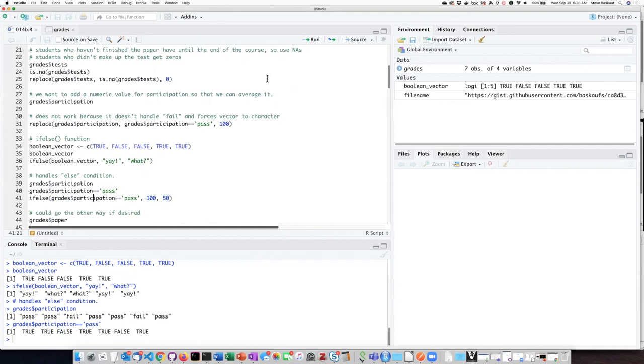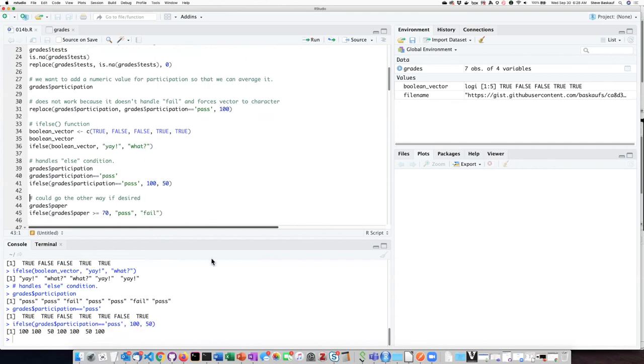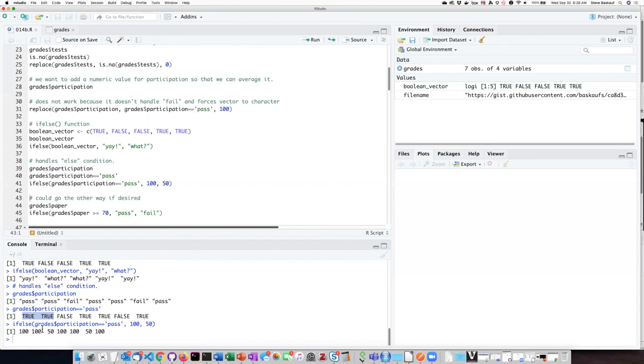So let's try that, and we can see that did exactly what we wanted. The first two items which were both pass and both generated trues when we check the condition generated 100s in the output of the if-else function. The third item which was fail and generated a false generated a 50, which is what I asked it to do under the condition when it was false.